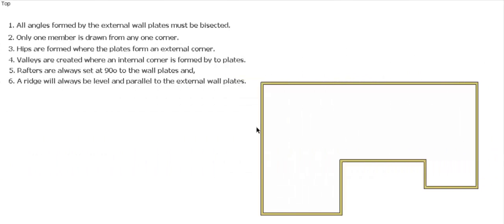G'day and welcome back to Buildsum and this is the third video in the series of developing the position of your hips, valleys and ridges and your elevations for a roof plan. So I'm not going to go over the rules too much. If you want to pause it you can read through the rules again. Let's just get into doing the actual roof.